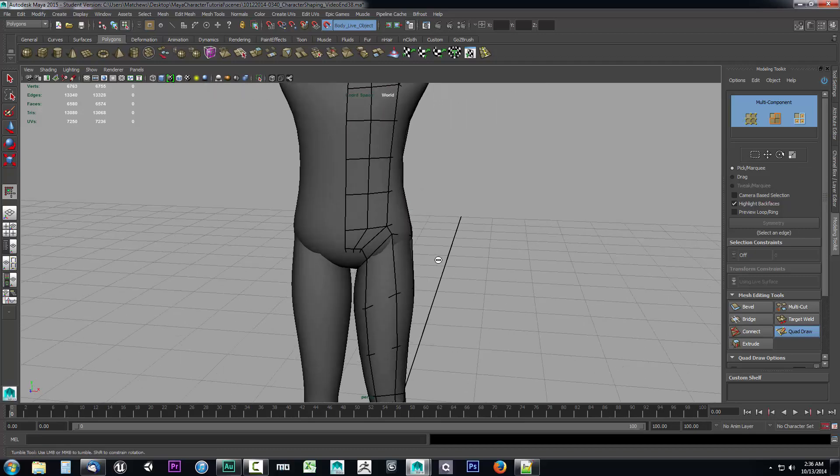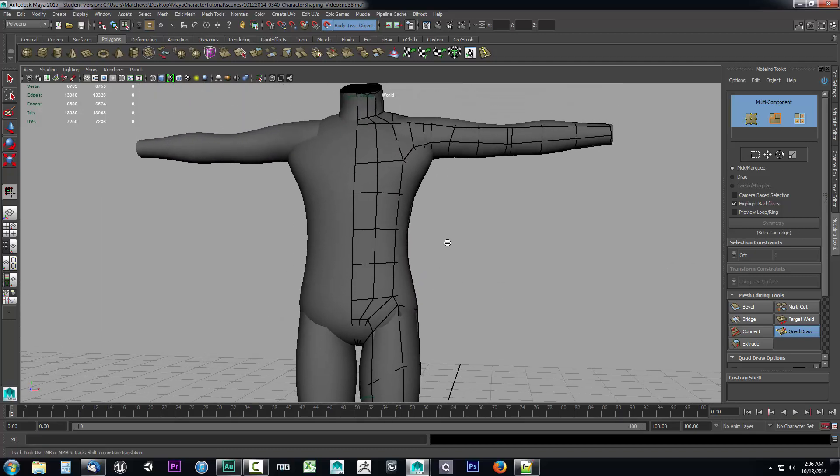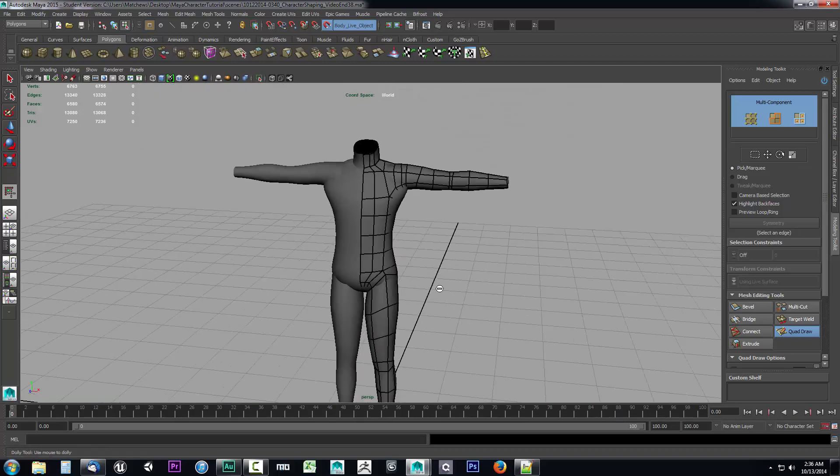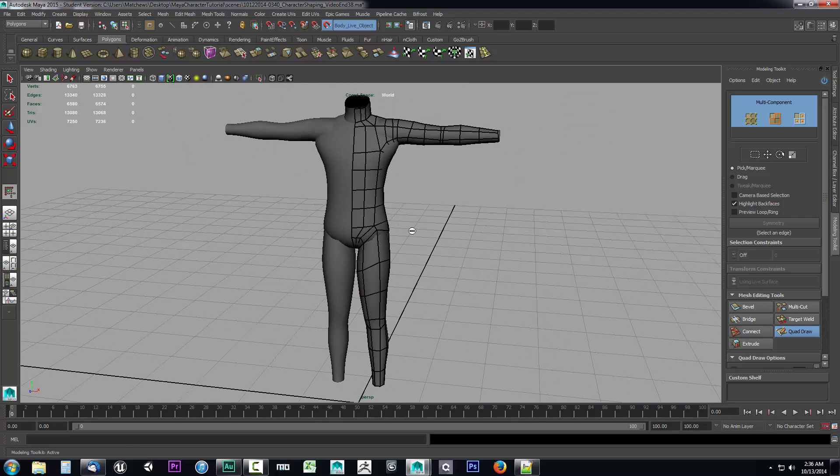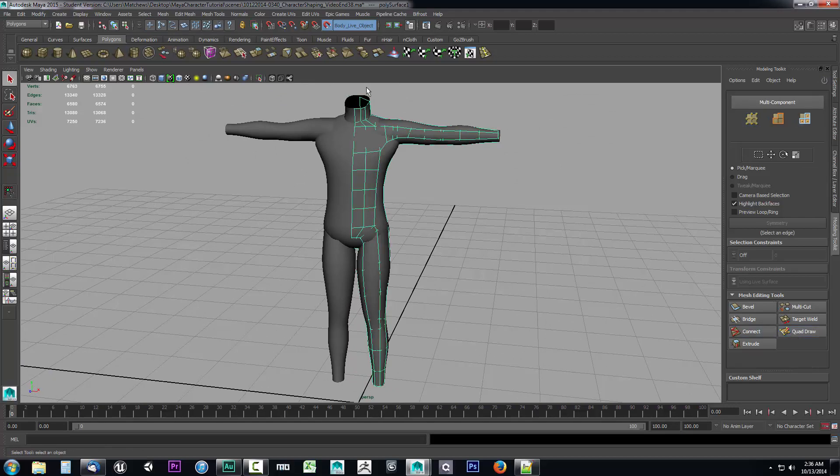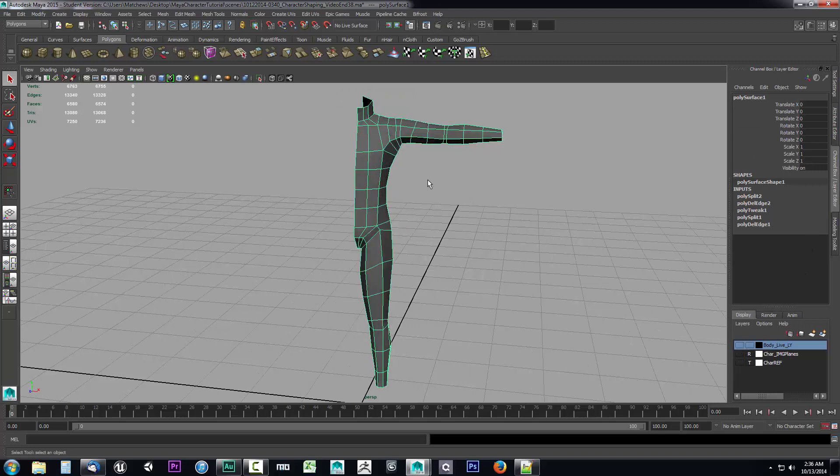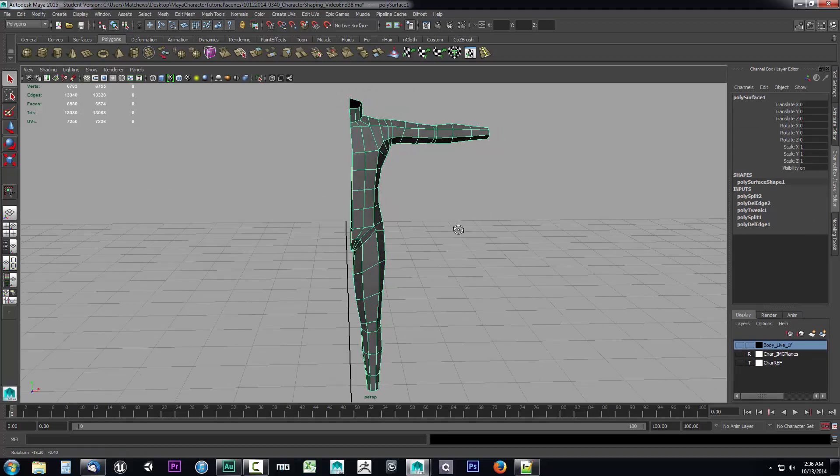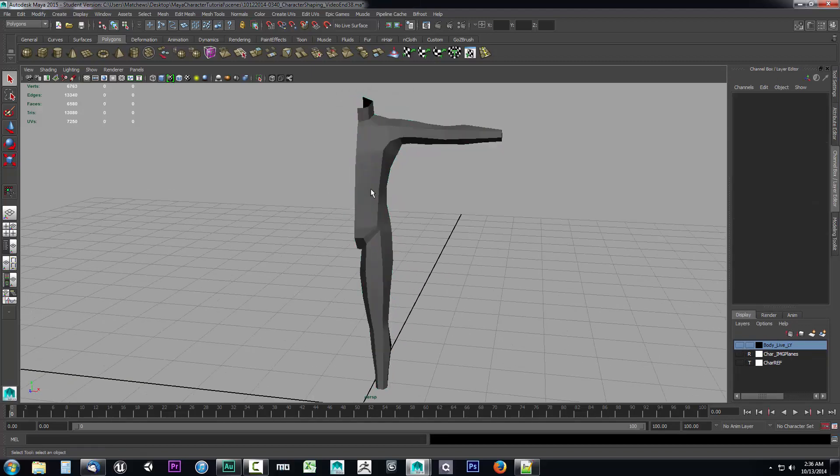Now what we want to do is go ahead and line up some of these edges so we can get ready for our next steps. Now we need to go ahead and leave quad draw mode and go ahead and turn off our live surface and we're going to go up to our channel layer editor and hide our body base because we're not going to need to see that for the next part.